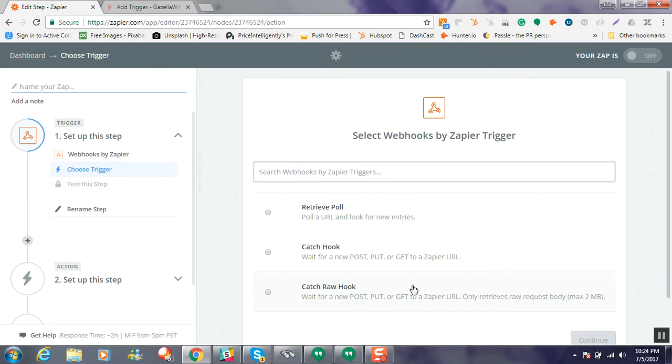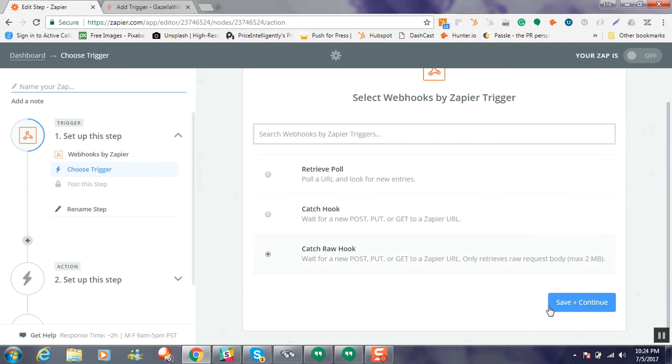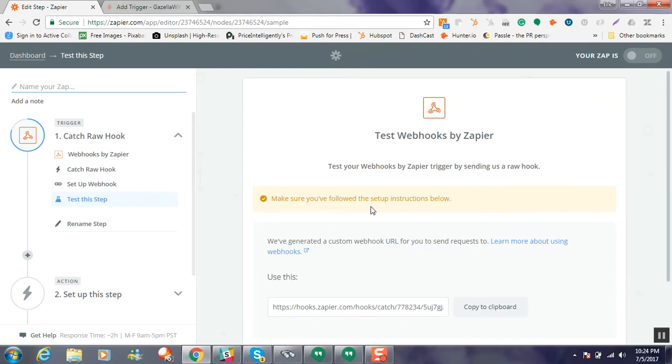We're going to do the less common options. We're going to choose to catch the raw hook. This is very important based on how the system is configured. So we're going to do that catch raw hook, and I'm going to choose save and continue.